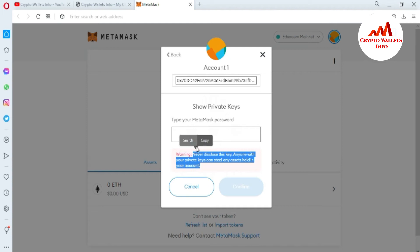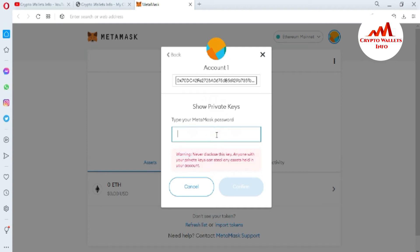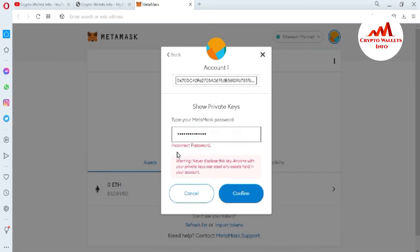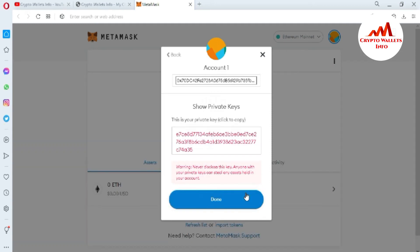If you forget your private key, you can't recover your wallet. Now I'm going to type my password here. My password is entered and I'm going to click 'Confirm.' If the password is correct, the private key will be shown. If the password is wrong, it will not be shown — for example, if I enter a wrong password, you can see 'Incorrect password.' Without the correct password you cannot see your private key.